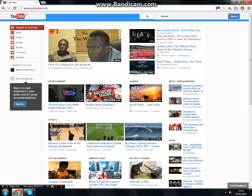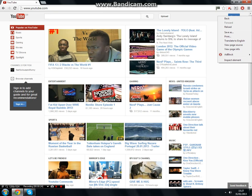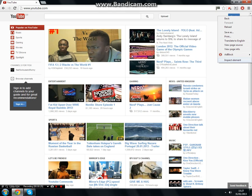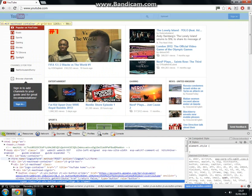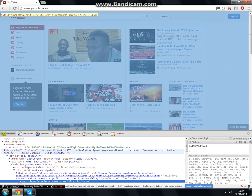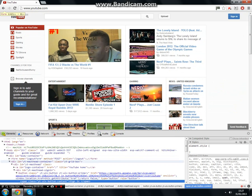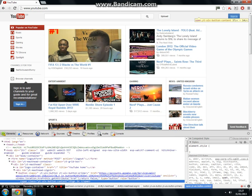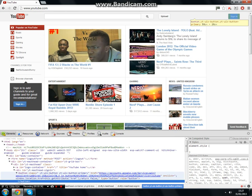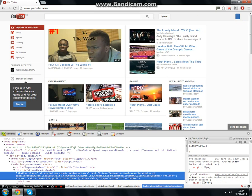So basically what you want to do is right-click whatever you want to change, then click 'Inspect Element'. Anything that's highlighted over here is what it will change. So if you hit delete, it deletes that element.